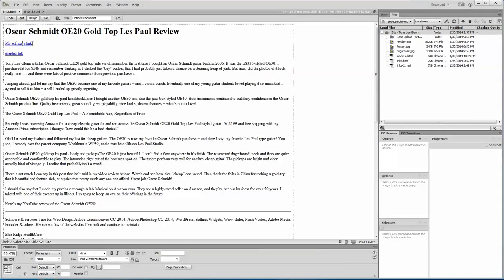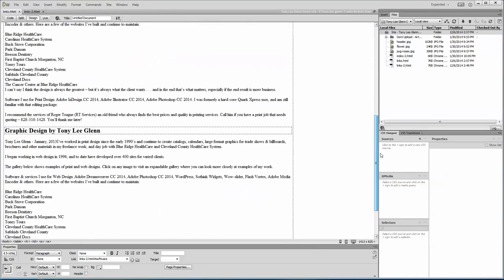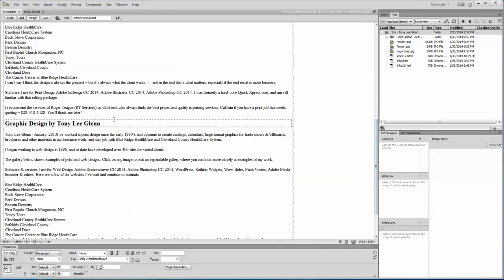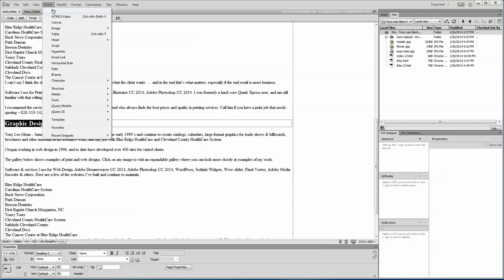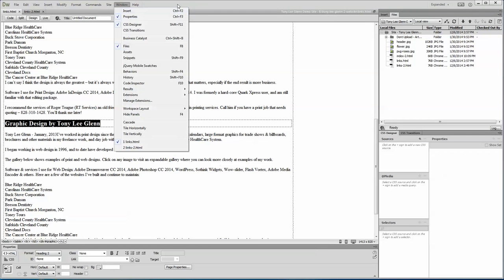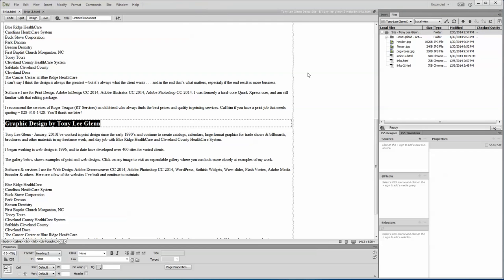So what I've got, I created a link that this is graphic link and it goes down here to graphic design. How to do this: you see these lines around this, this is a div. What I did, I highlighted Tony legally and I went to insert a div, and when I did I gave it a name, and the name I gave it was graphic.